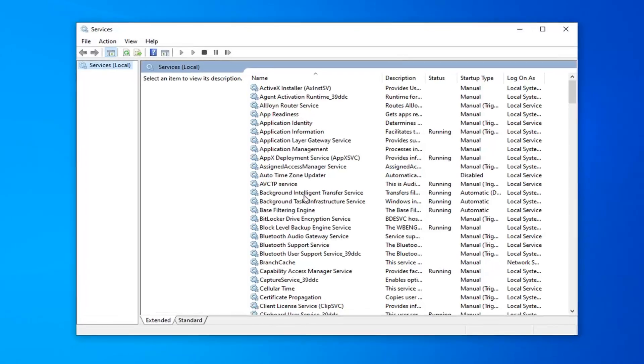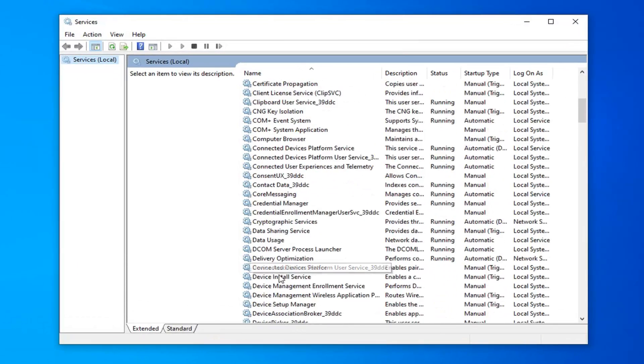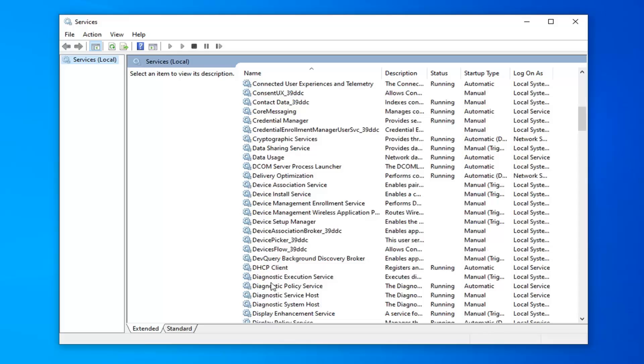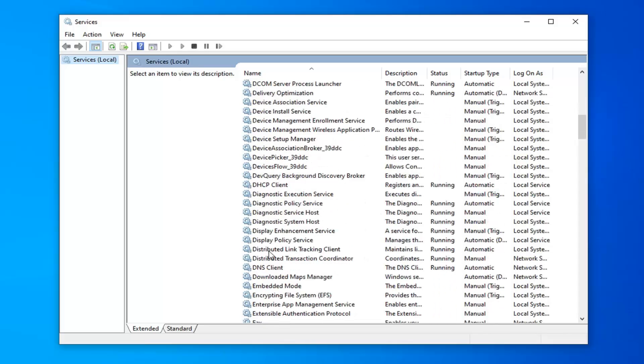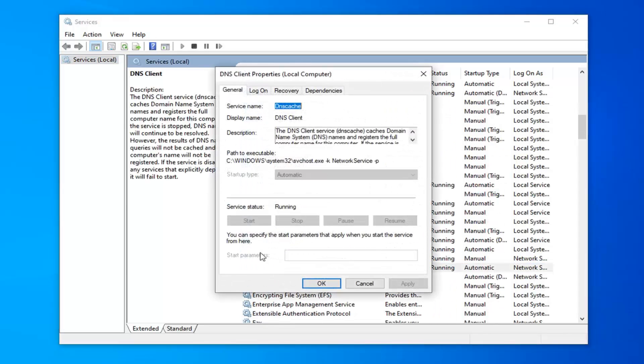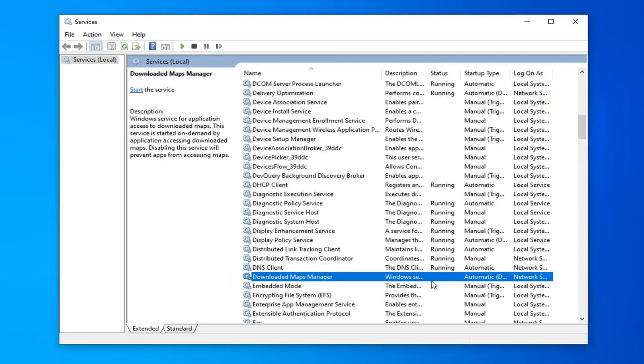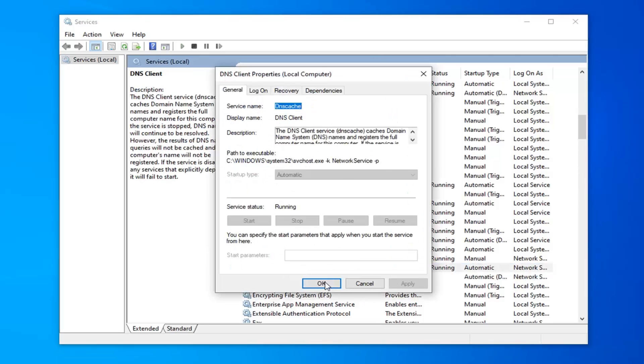So the first service you want to look for is the DNS Client. Scroll down a little bit here. Go ahead and double-click on that. Make sure the startup type is set to automatic. If it's not, change it to automatic. And if the service status is stopped, you want to click the start button. Then just select apply and OK to save the change for that.